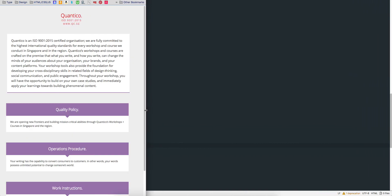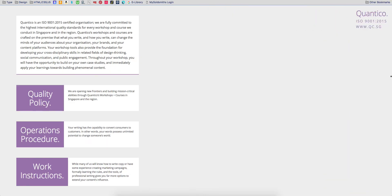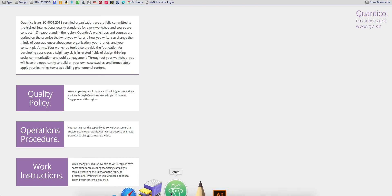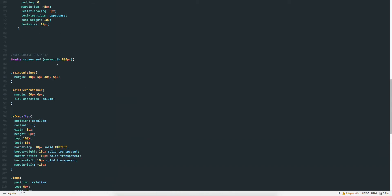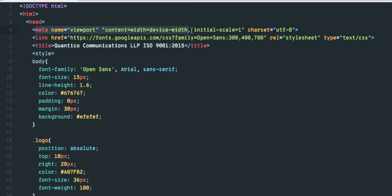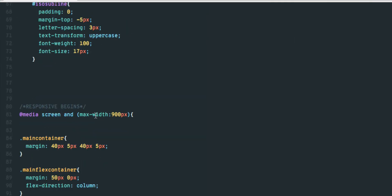Likewise, most properties from size to color can be changed by placing these in the curly brackets within the media query. It takes just two simple lines to get a neat responsive design. The code for this tutorial is in the comments. Thank you for watching and see you next time.